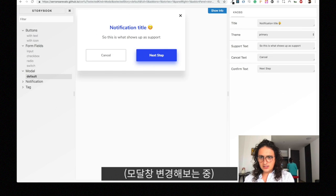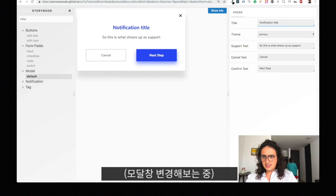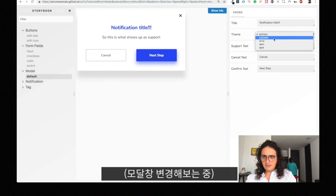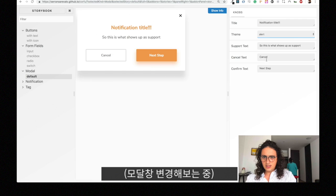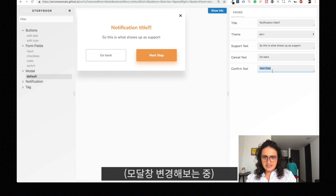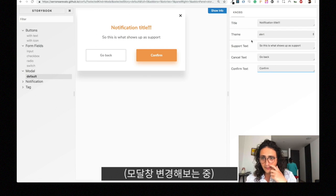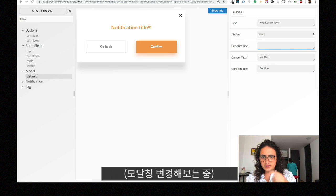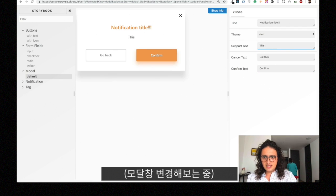And these are all there for you to check them out. So for example we can change this primary maybe to alert. Instead of cancel text 'go back' and 'next step' confirm, for example, and support text: 'This is a warning'.